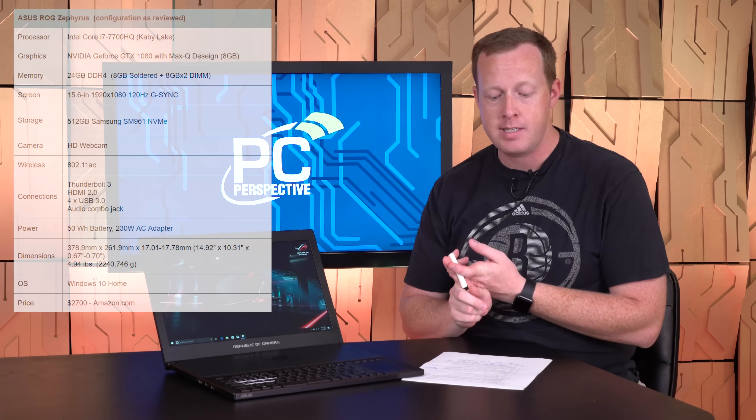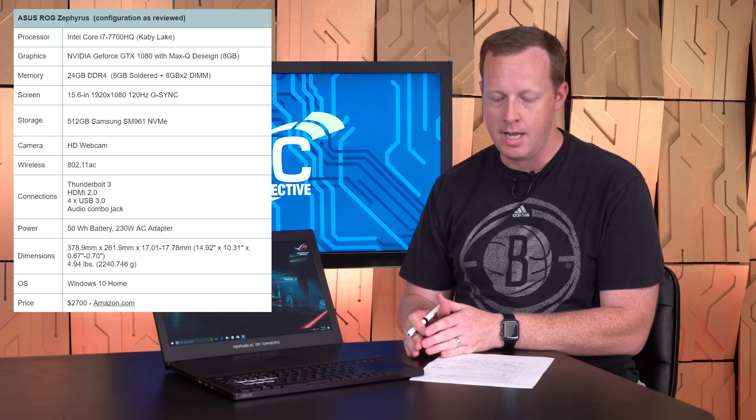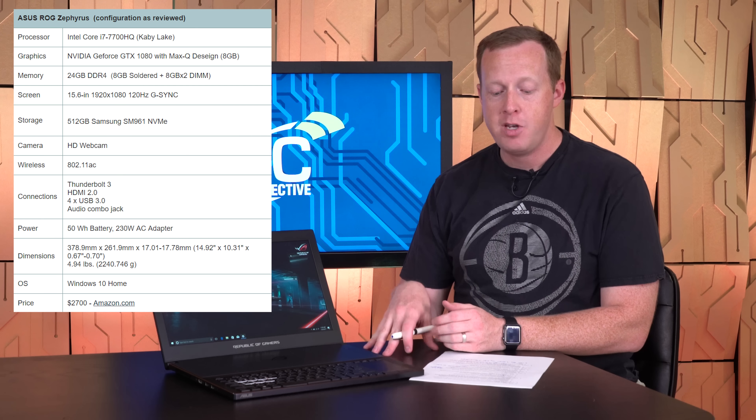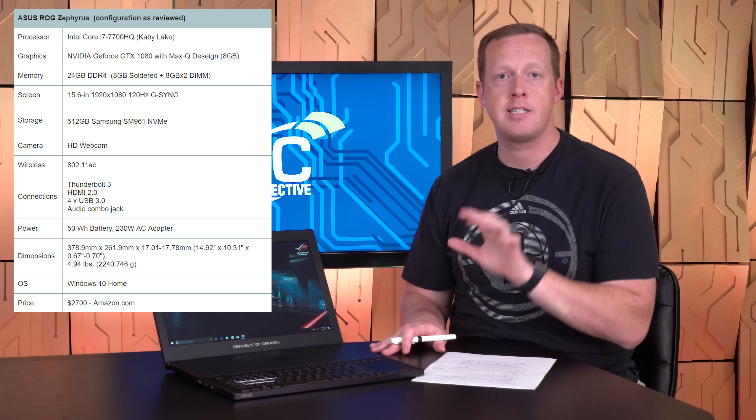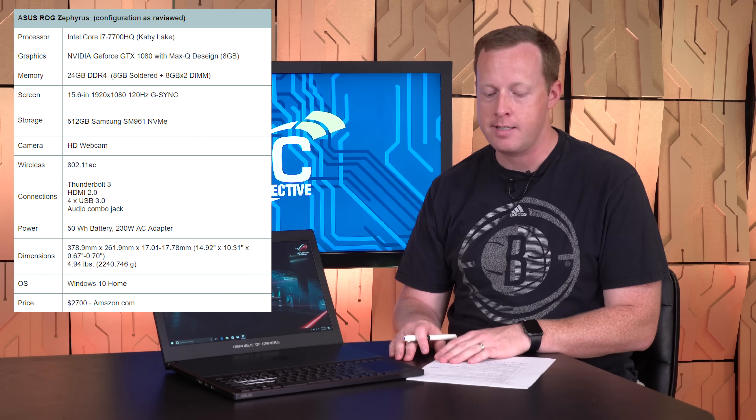Now, from a specifications point of view, it seems like a pretty typical high-end gaming laptop. You've got a Core i7-7700HQ quad-core processor, 24 gigs of memory, 8 gigs soldered on, 16 gigs in two different DIMM slots, 15.6-inch 1080p screen. It is a 120-hertz G-Sync panel that actually looks pretty good. It's got a matte finish as well, an anti-glare look to it.